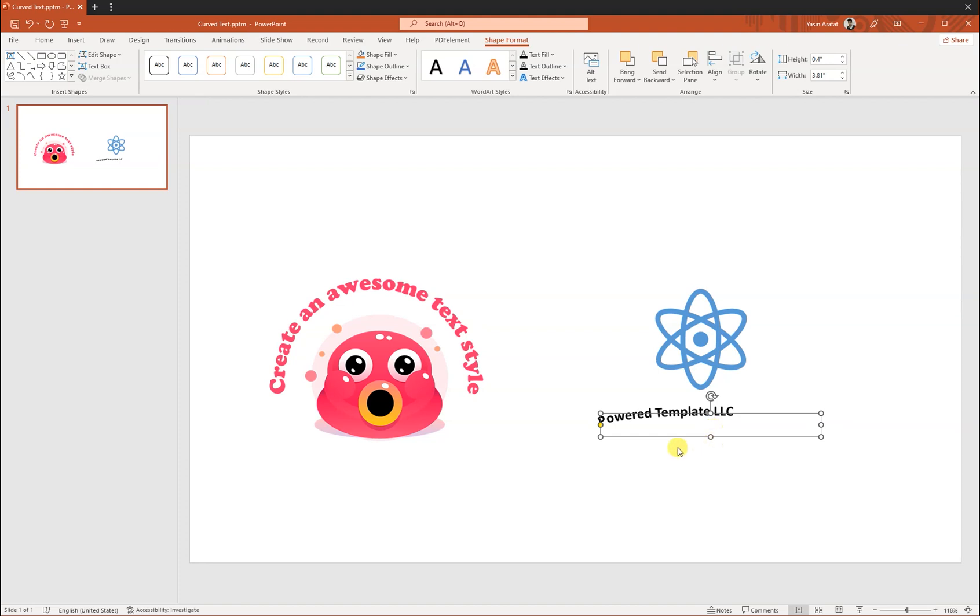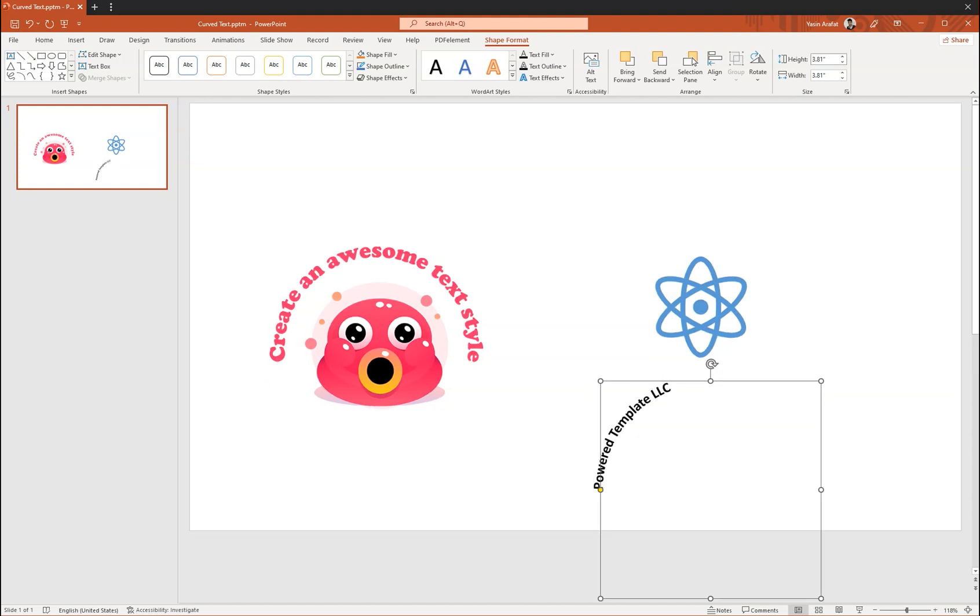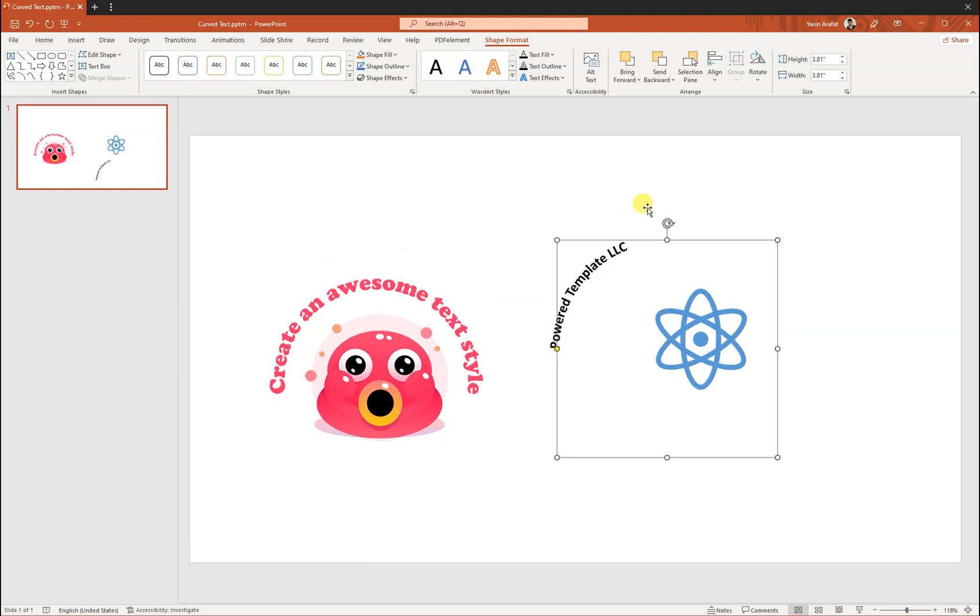So what we have to do is make the height and width the same size. So 3.81, 3.81. Okay, it's done, almost. Okay, let's say for now we have created the circle here, and if you want to adjust it a little bit, then from the Home menu we can make the text styling to center.